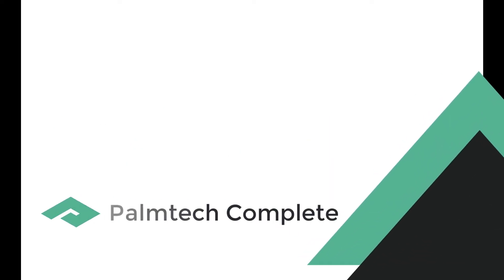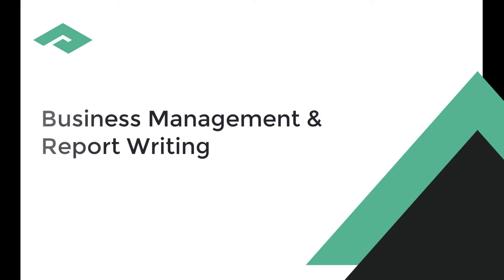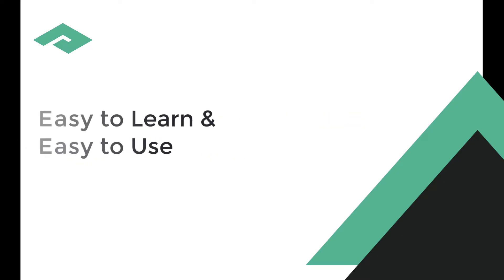PalmTech provides a complete all-in-one solution for home inspection businesses. It gives you the tools you need to manage your business and write your reports. The good news is that it's easy to learn and easy to use. Let's check it out.